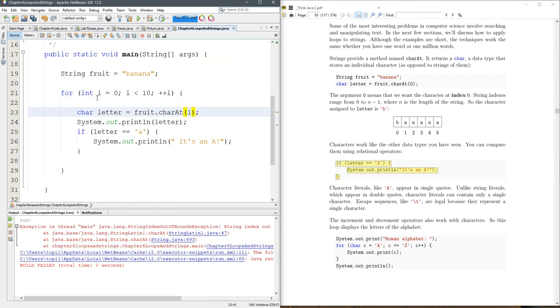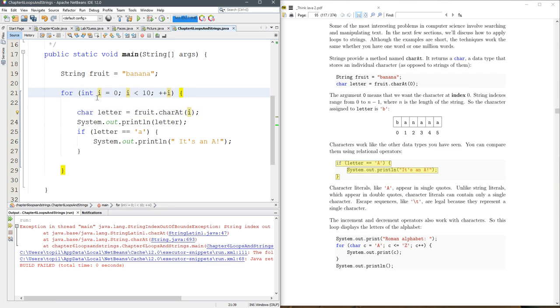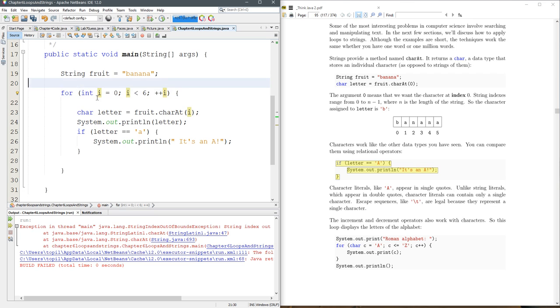So instead of grabbing charAt one, we're going to go charAt i. i is going to start at zero. If I run to ten, we're going to have problems, so let's go with six. All right, why is this good to start at zero, go to six? Well, starting at zero is good because our charAt starts at zero. How many letters are in banana? There's six.